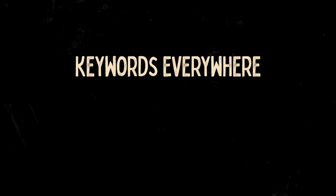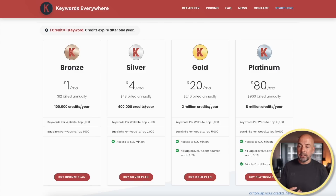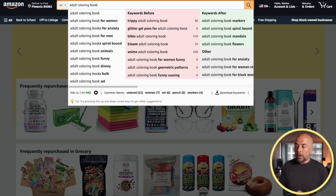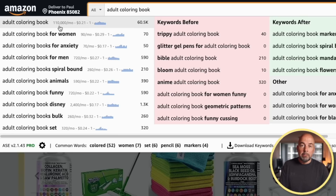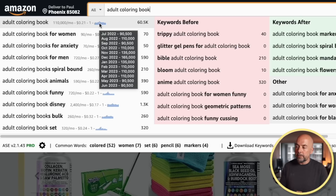The second tool I use is also a Chrome plugin called Keywords Everywhere. This is not completely free — you do have to pay for search credits. For 100,000 search credits it's $1 a month, or $12 billed annually, and I find those credits last quite a long time. When you put a keyword into the search bar, it gives you the approximate number of Google searches per month, the cost per click on Google for advertising that keyword, a competition ranking from zero to one, and a table showing estimated Google searches per month for each of the last 12 months.